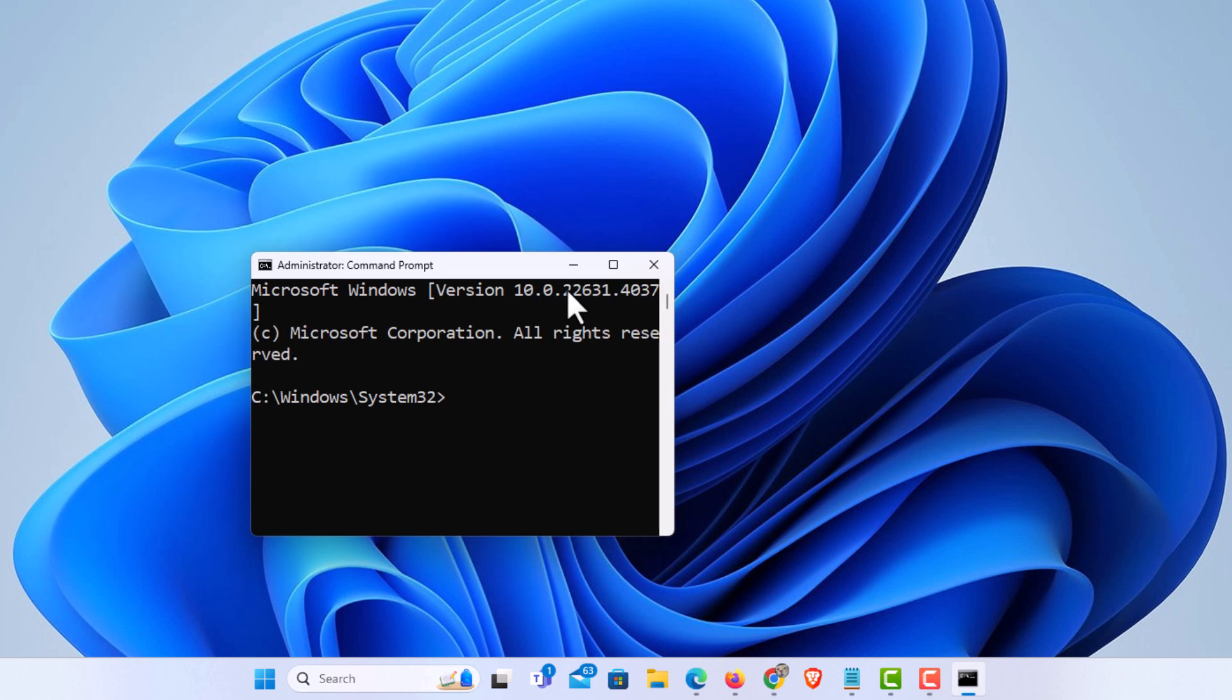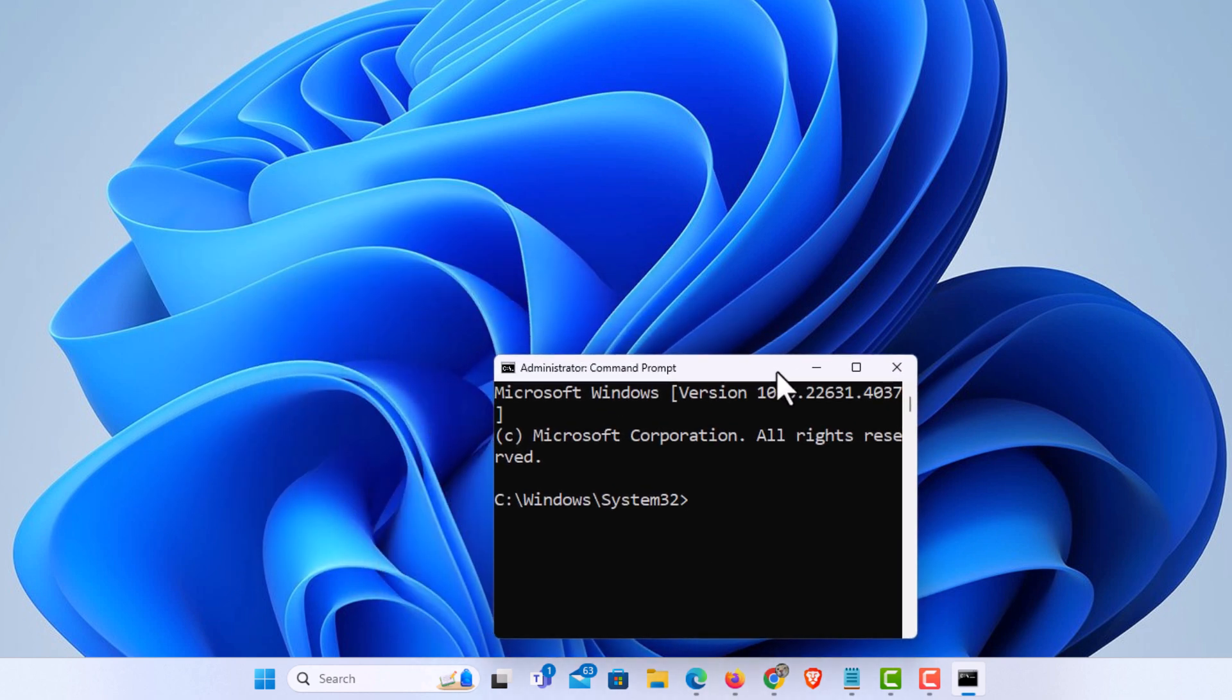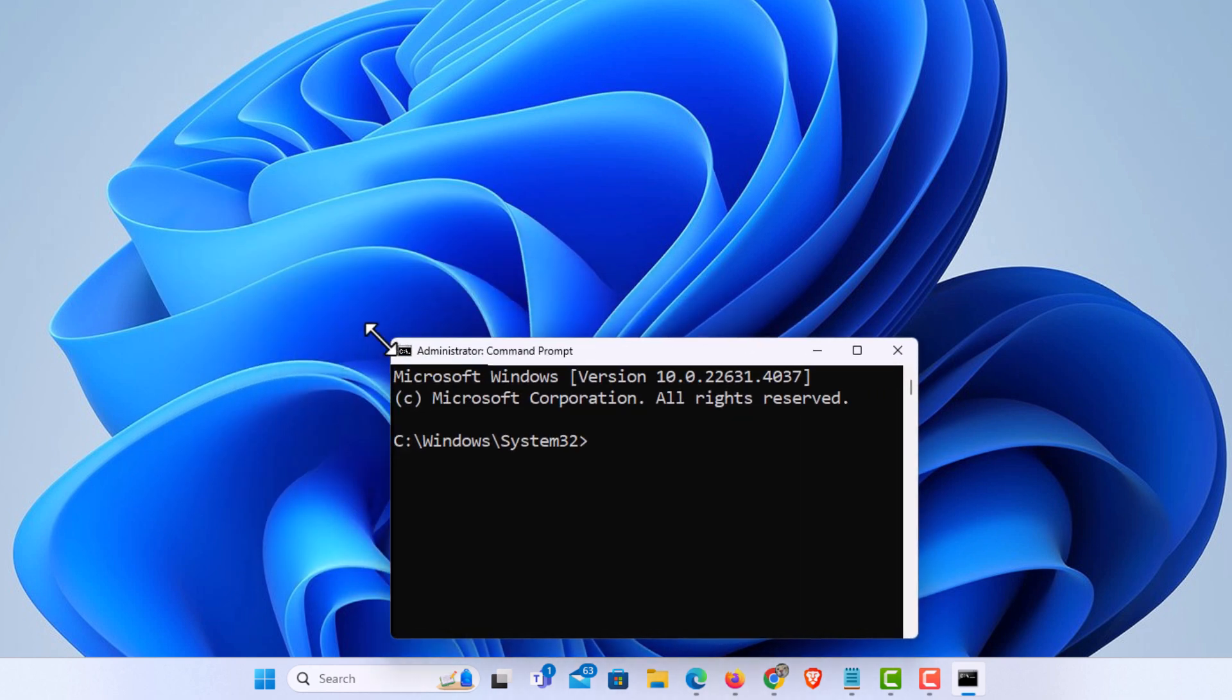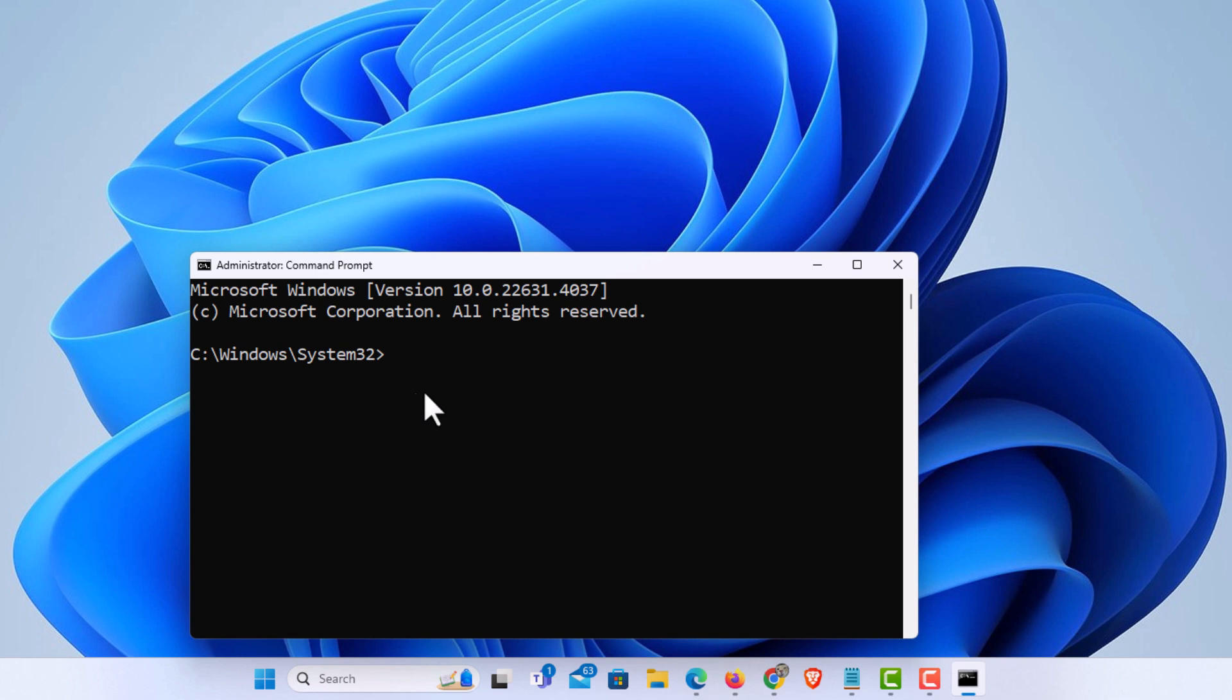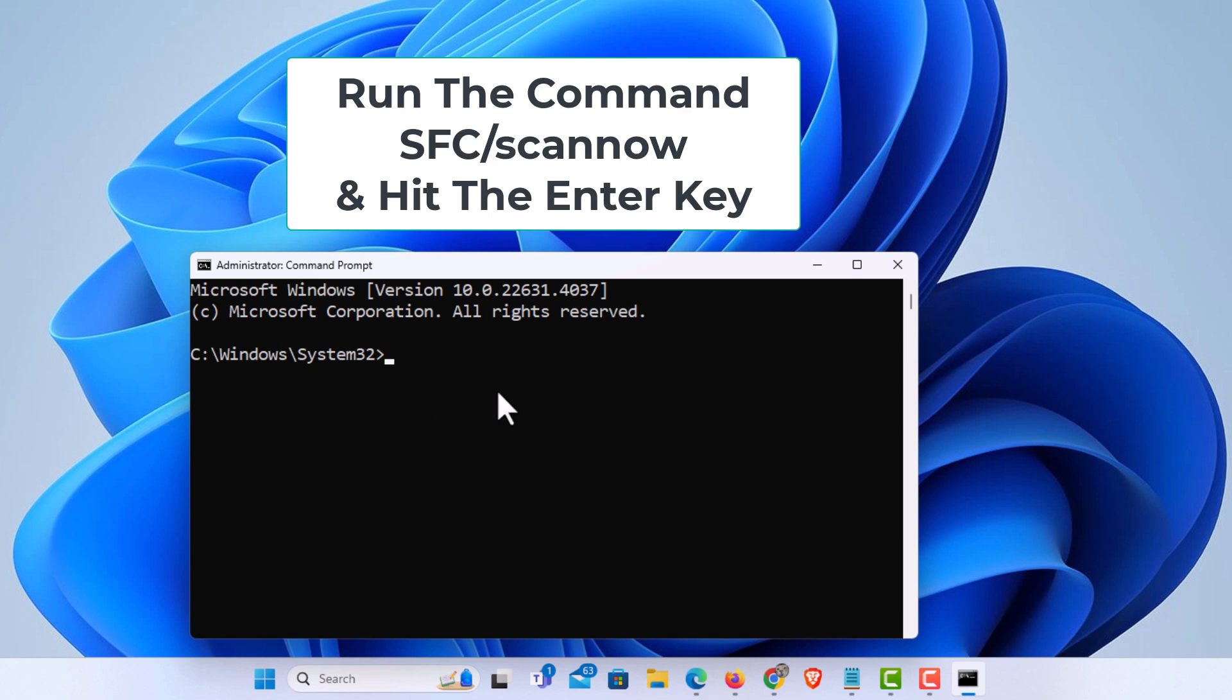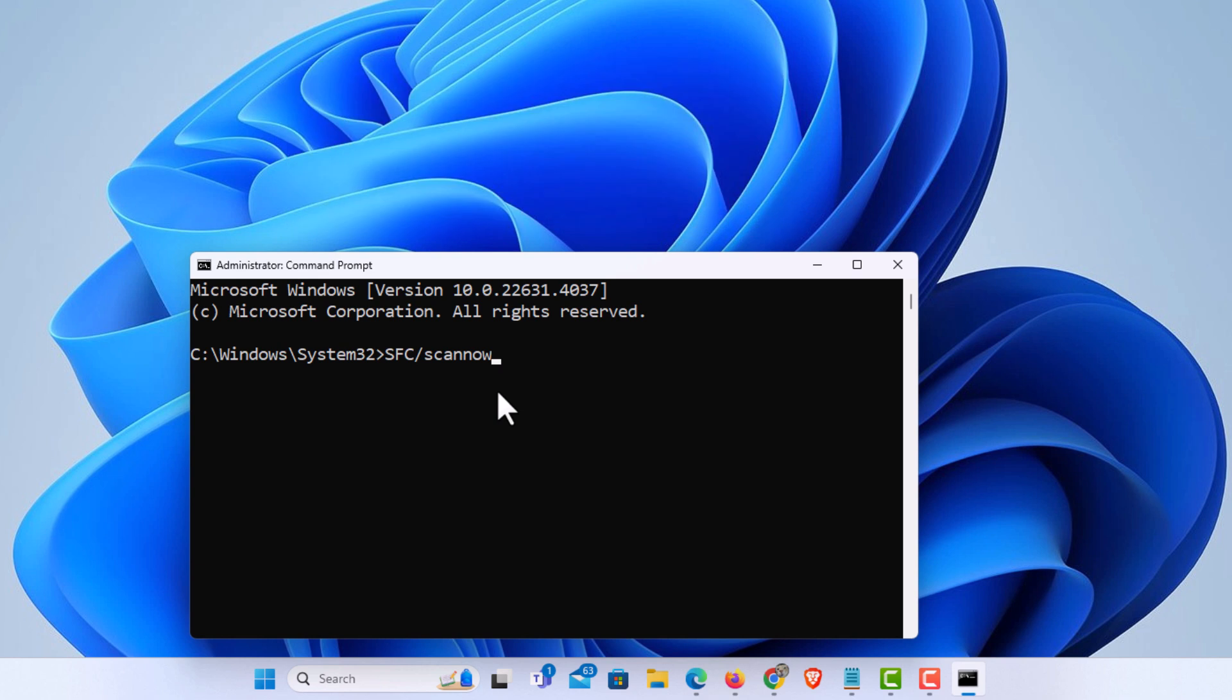Now Command Prompt has opened in Administrator mode. Next thing you want to do is paste in this command right here. I will place this command in the description of the video. Capital SFC forward slash scan now. Hit enter.